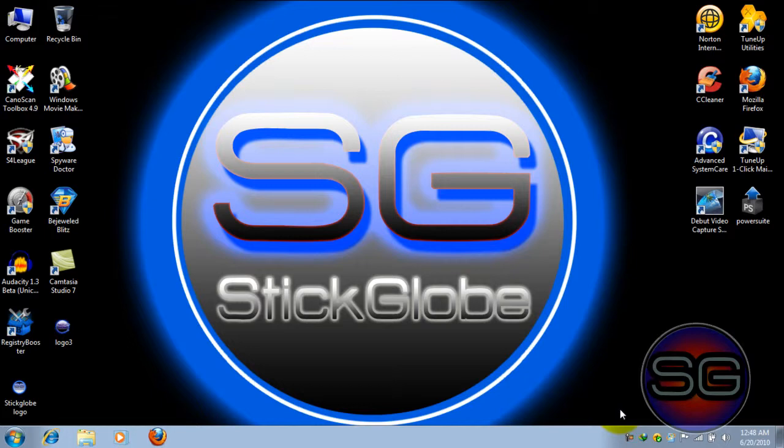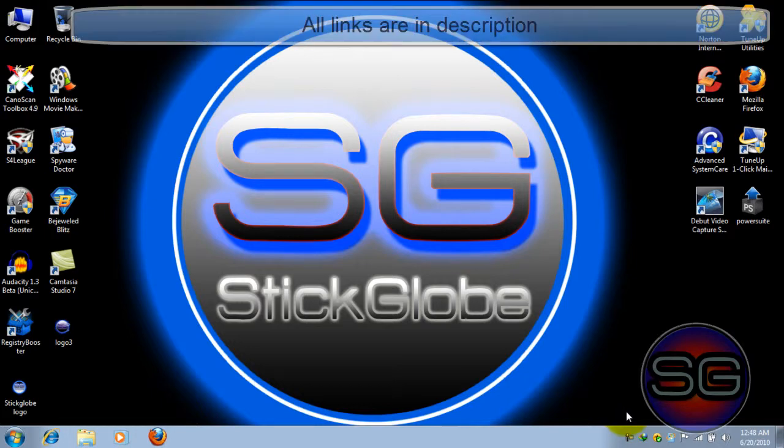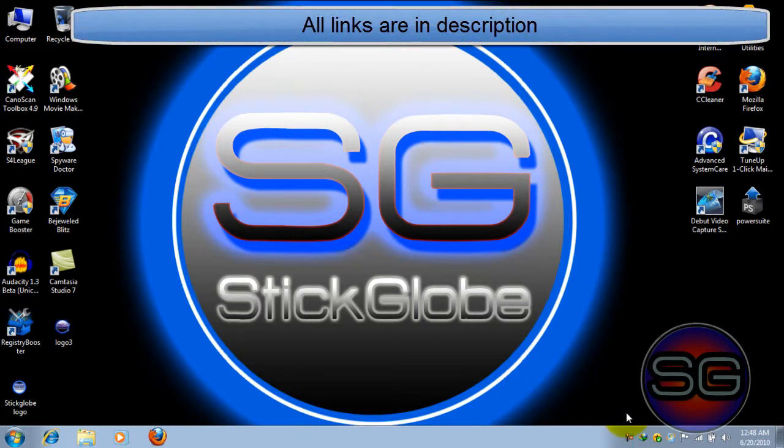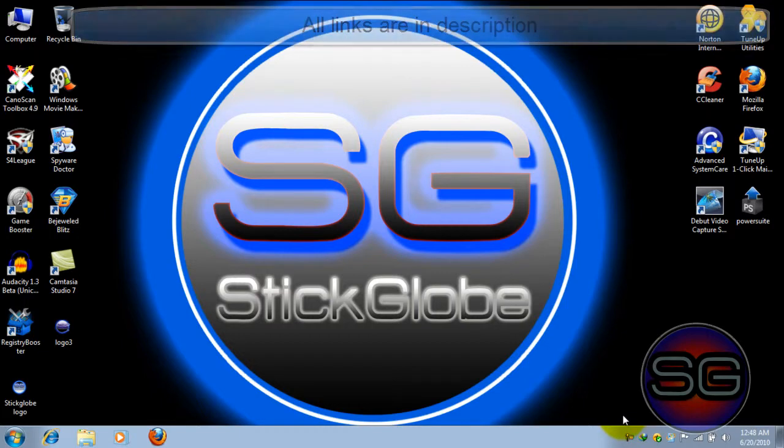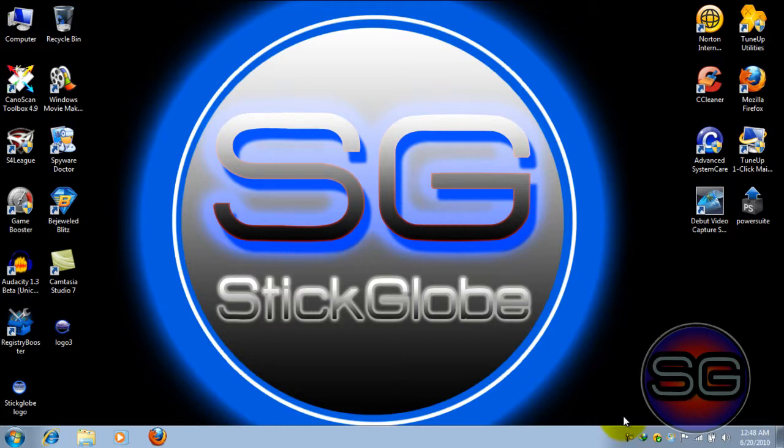So please stay updated to my account, follow me on Twitter. Besides, all the links are provided in the description. And if you want anything, just send me a request as I told you.